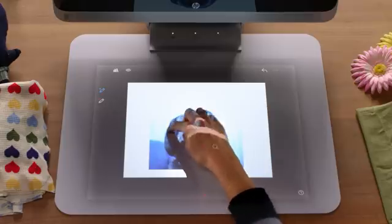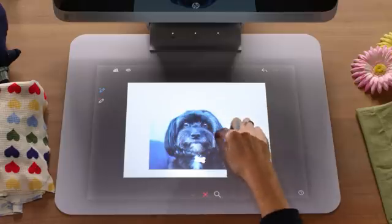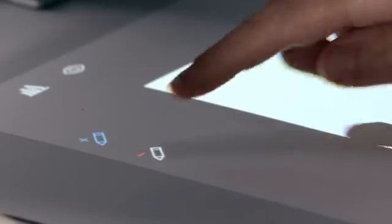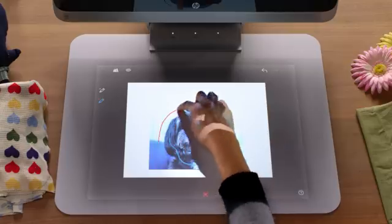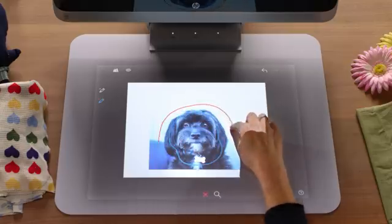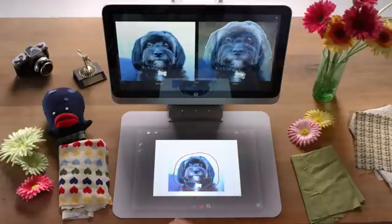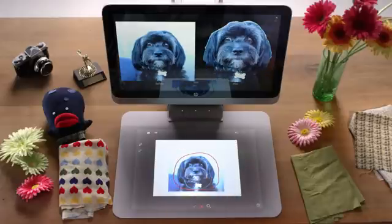Tap the Keep button to define the areas you wish to keep by drawing over the image. Then tap the Remove button to mark the area you wish to get rid of. As you refine your selection, the screen will display a before and after preview.